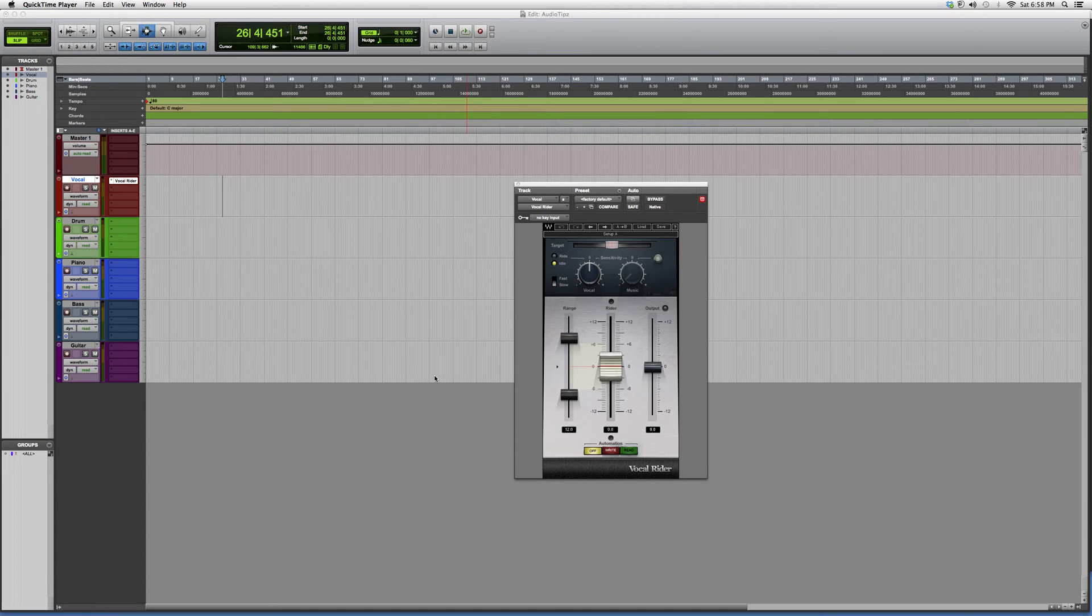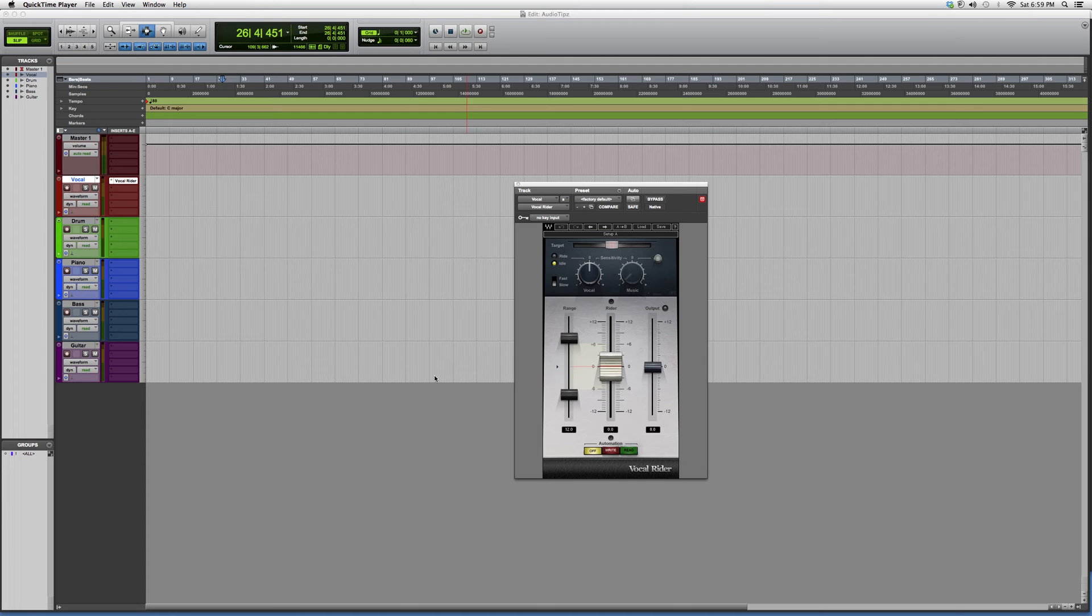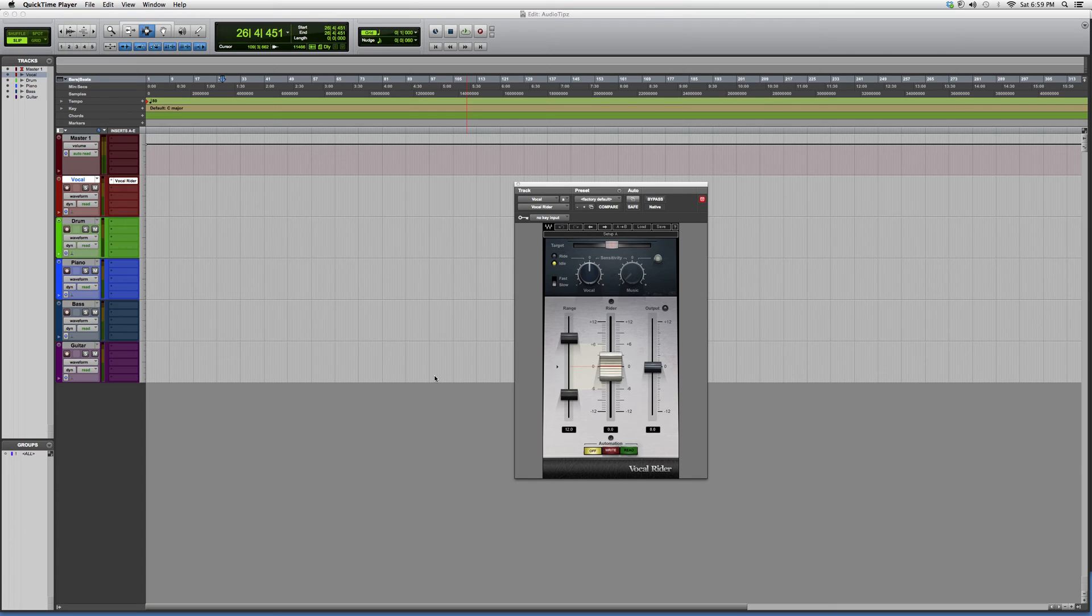But anyways, today's plugin is called the Vocal Rider. I want to show you guys a little bit more about the plugin, what kind of options it has to offer, and basically what it does. The Vocal Rider basically rides your vocal and tunes it all to the same amplitude.